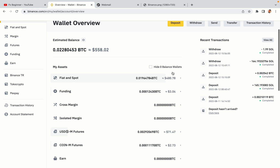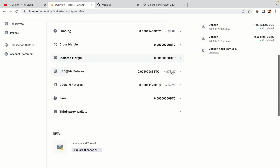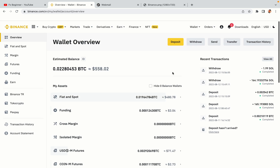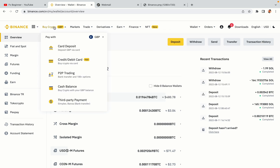Now your Binance trading account is fully set and you can start buying cryptocurrencies like Bitcoin, Ethereum and Cardano using your credit or debit card or direct bank transfers. You can also make money by trading on Binance futures.